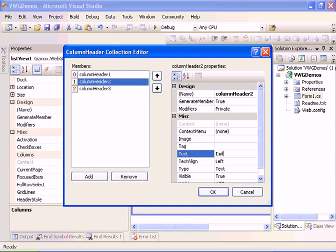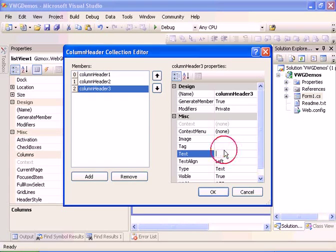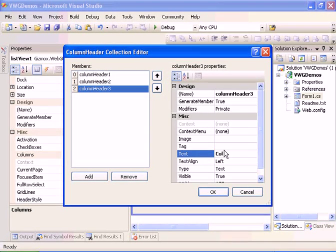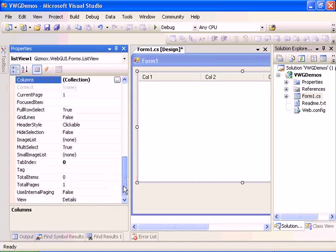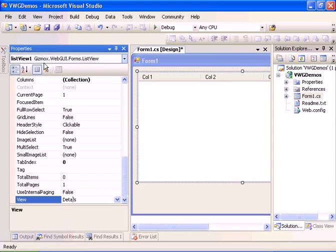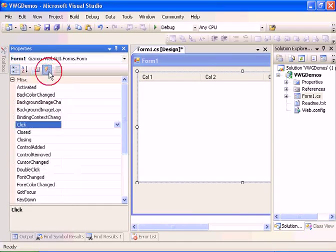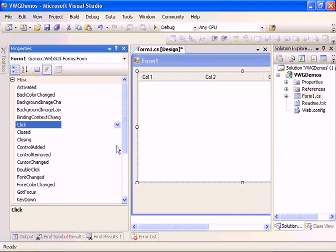Let's set the properties, the columns. Let's add three columns. Let's call it column one, column two, and column three. Now let's go ahead and set the view to details.